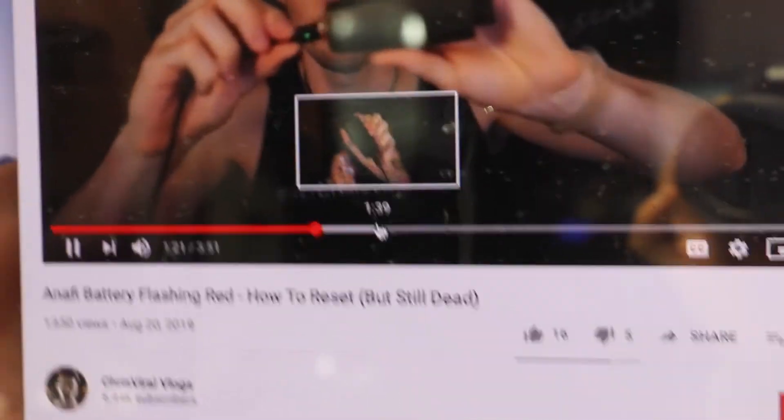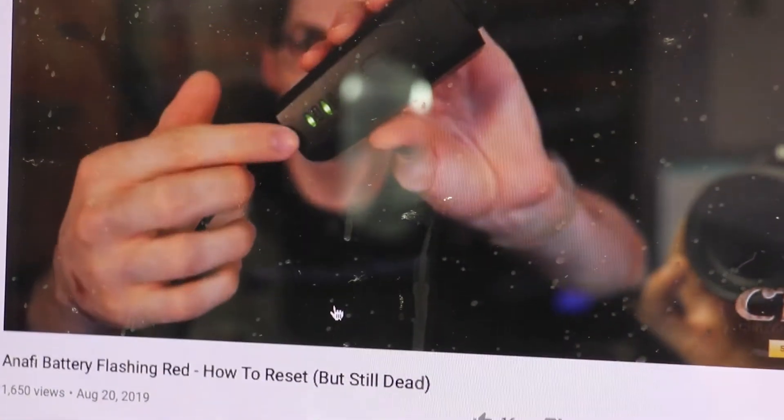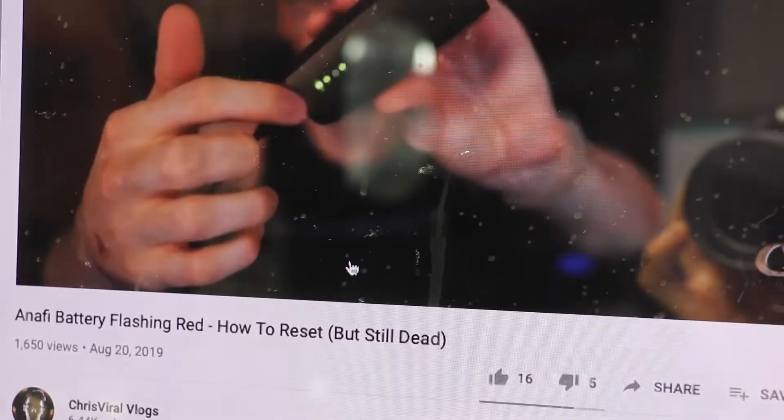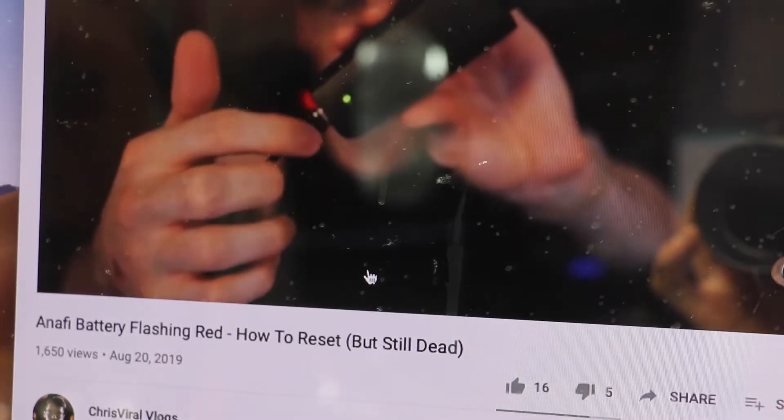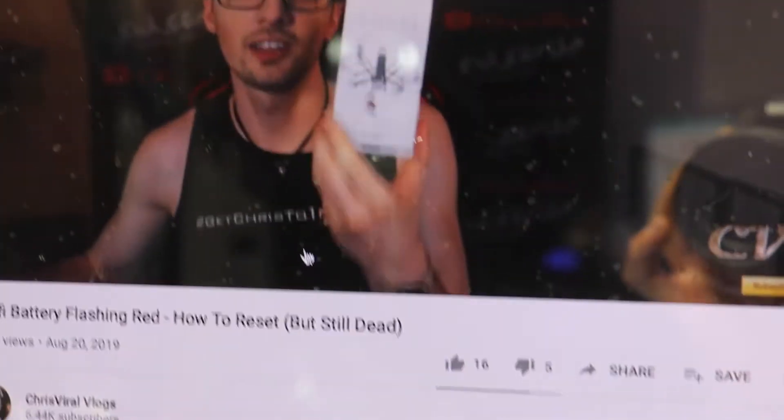And this will happen and then they will do this blinky thing and then they will actually charge. Yeah, that's a normal thing.